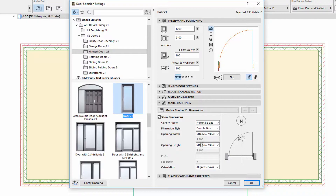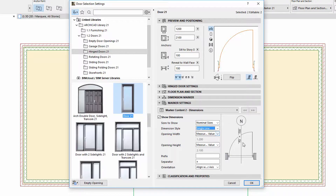The Dimension settings now have a new dedicated page. The Dimension style can also be set to a single line, next to the existing double line. If we choose the single line, the width and height values will follow each other in one row and the Prefix and Separator fields become editable.